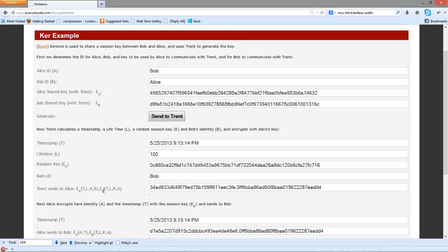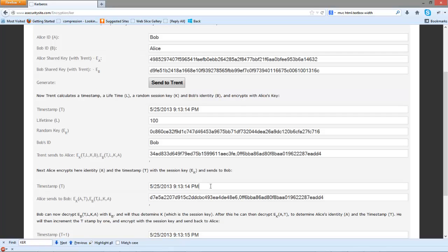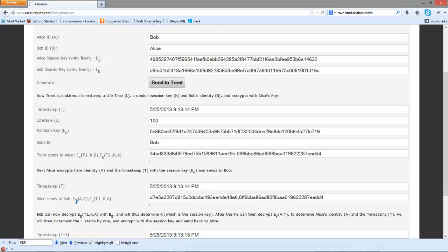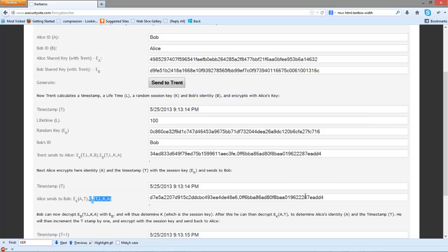For the second part, we'll encrypt for Bob: Alice's ID, the new key, the timestamp and the lifetime. On the other side, Alice is then able to decrypt the first part of it — encrypted with Alice's key — so she's able to determine Bob's identity and also the session key. She then re-encrypts with the new session key along with her own identity and sends that along with the other part of the message that was sent by Trent.